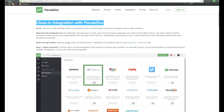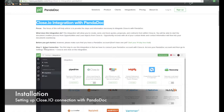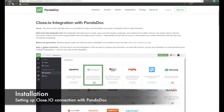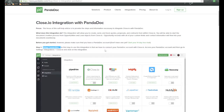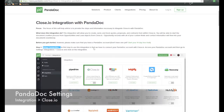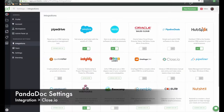Before we get started, you need to make sure that you have a Panadoc account. If you don't have one, you can sign up for one right here. Next, we need to set up the connection between Close.io and Panadoc, and I'll take you through that process. So let's go ahead and log into Panadoc.